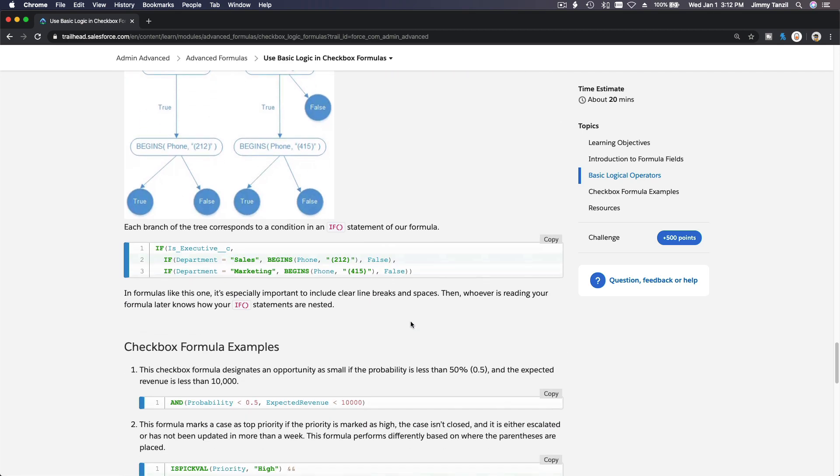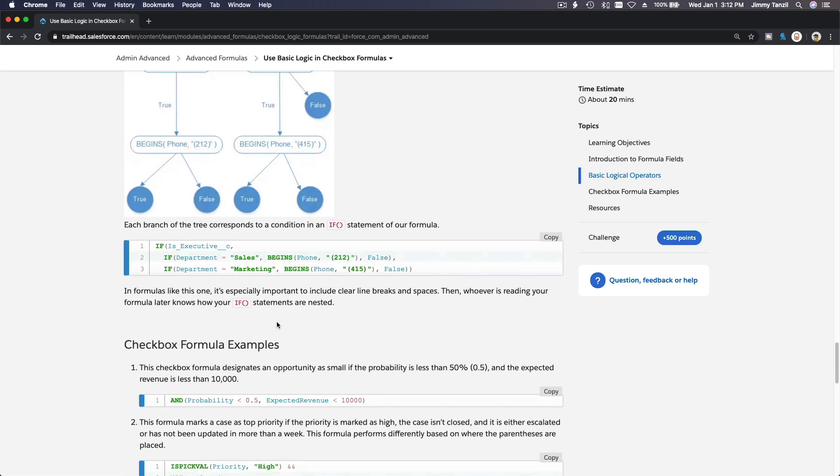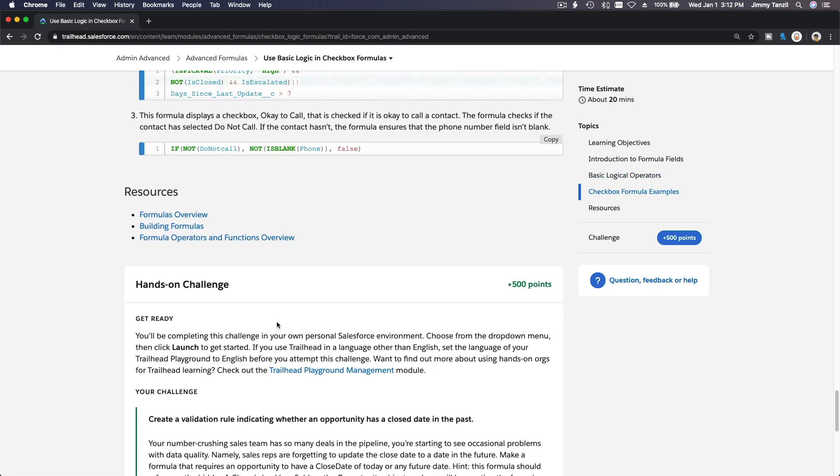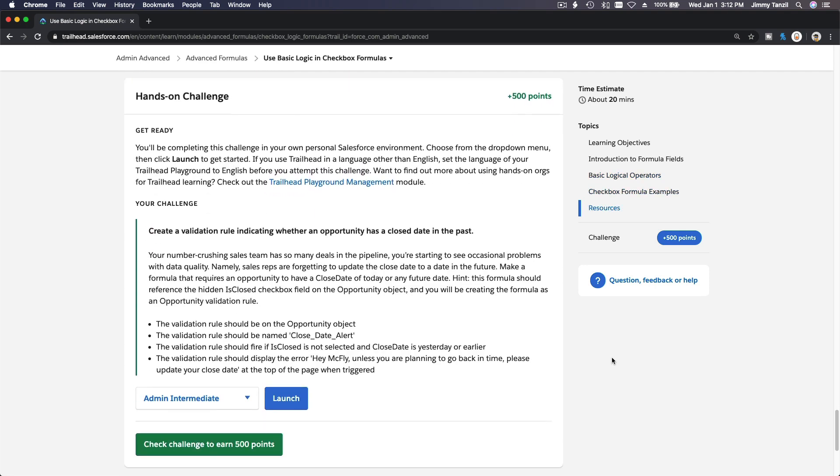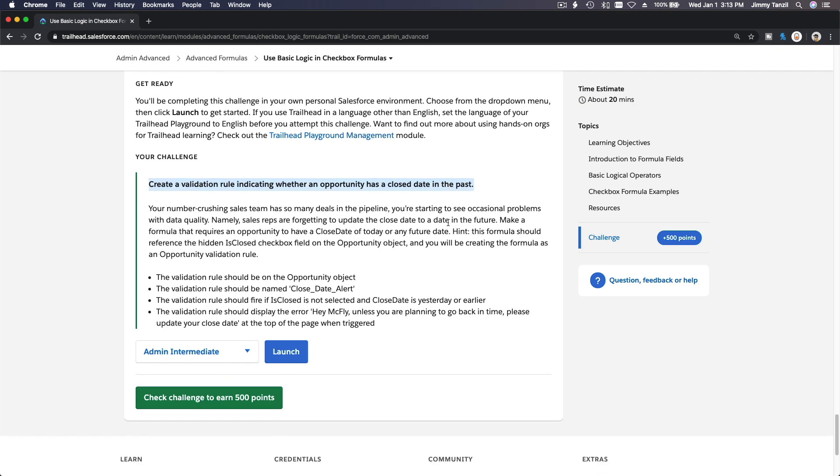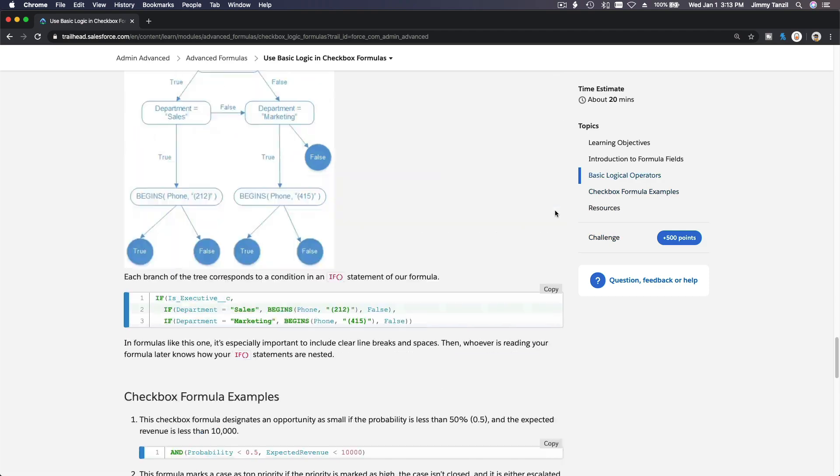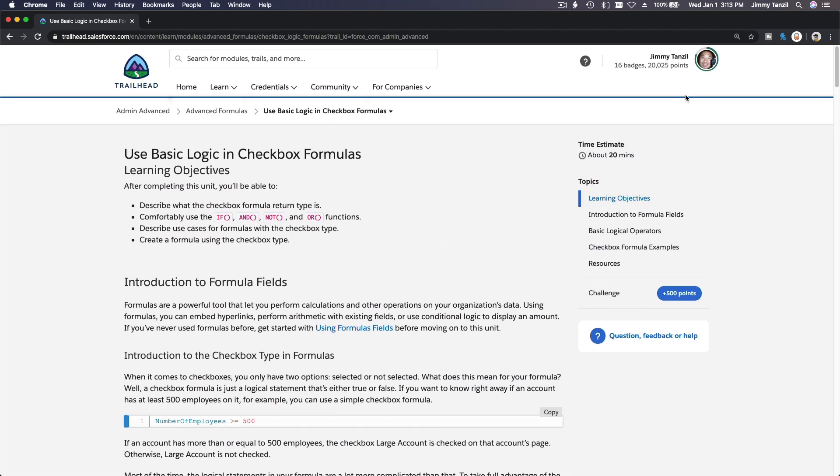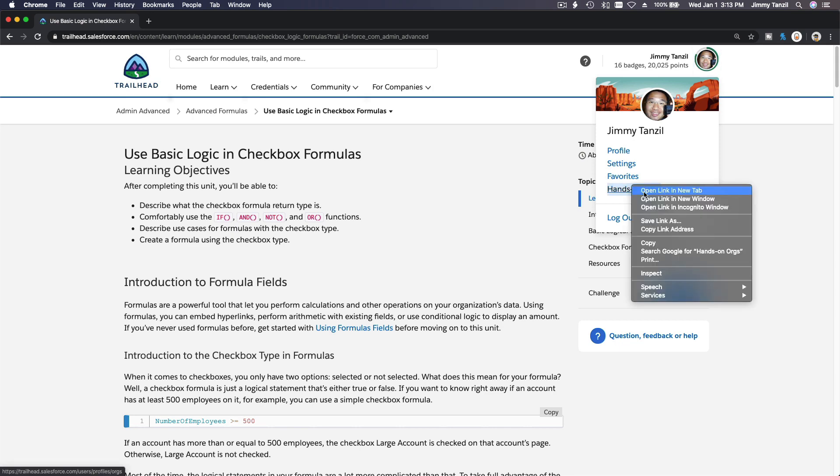Let's do the challenge together. We have a hands-on challenge: create a validation rule indicating whether an opportunity has a close date in the past. Let's go. I'm going to launch my hands-on org over here, open on a new tab.